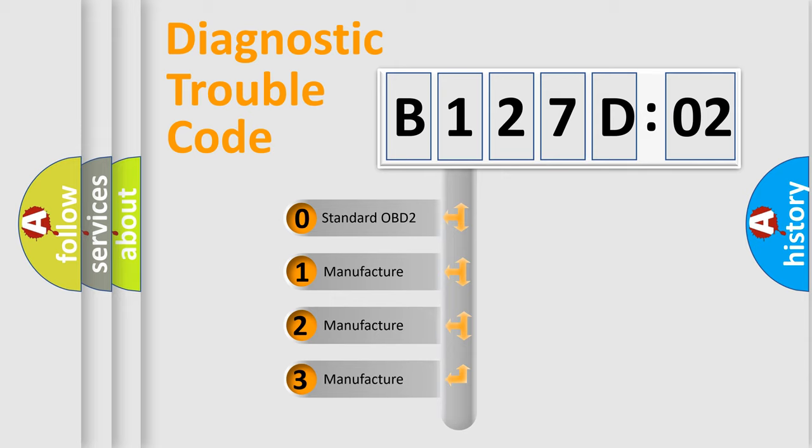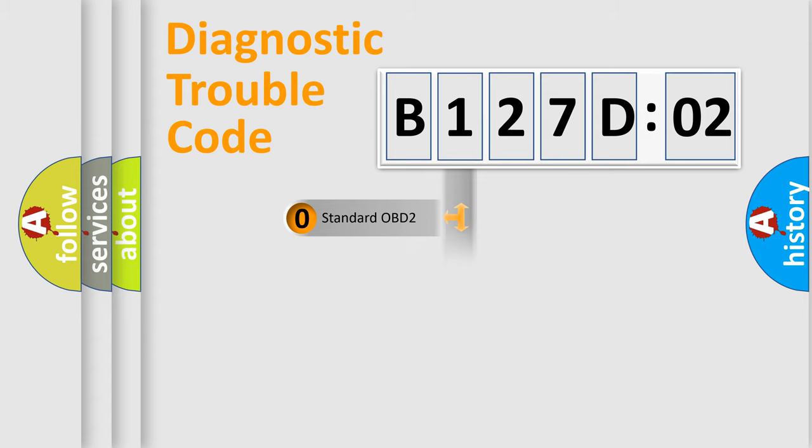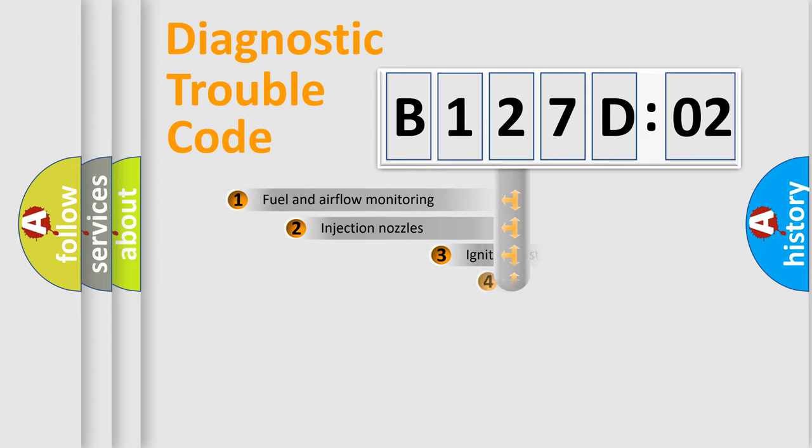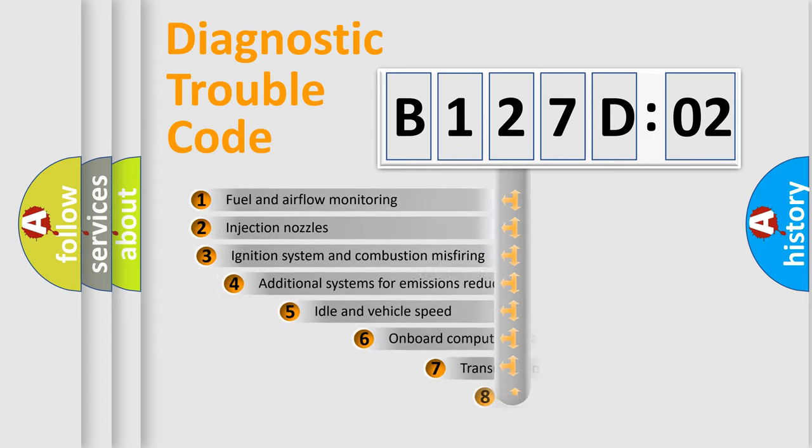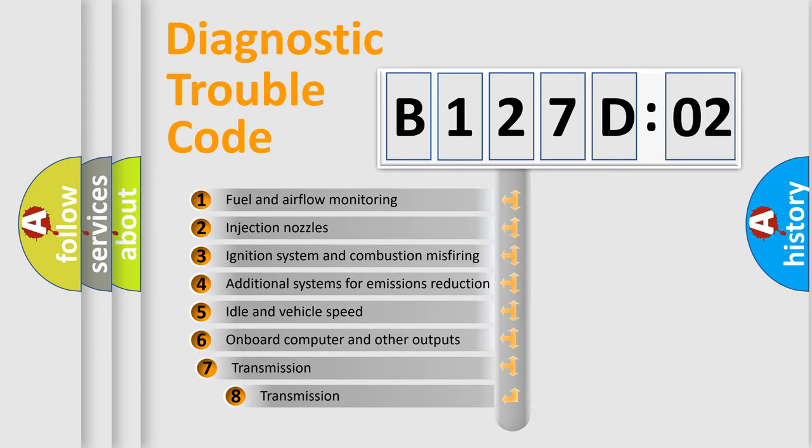If the second character is expressed as zero, it is a standardized error. In the case of numbers 1, 2, or 3, it is a more prestigious expression of the car-specific error.